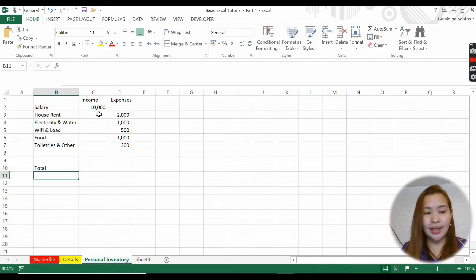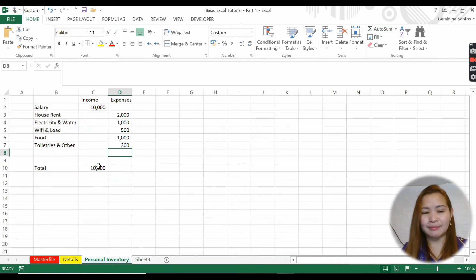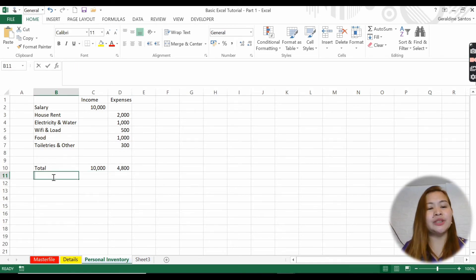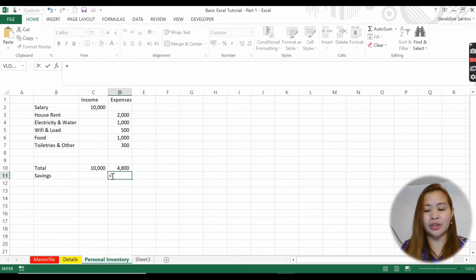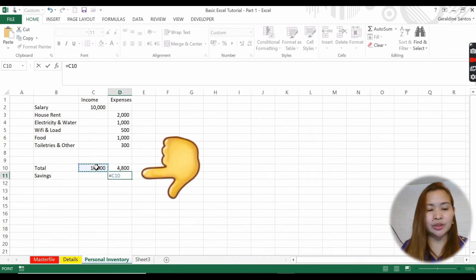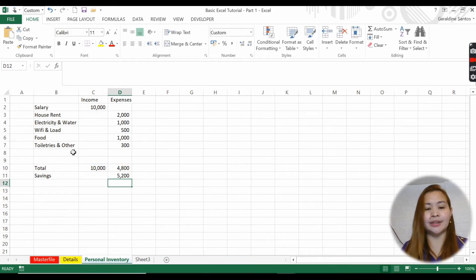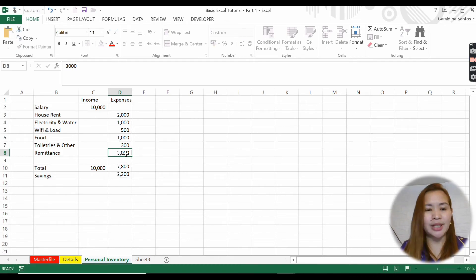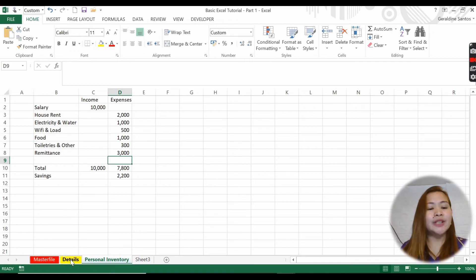To get your total, highlight all the expense values and click AutoSum. Then put equals total income minus total expenses to get your savings. Don't forget - if you're sending remittance to a loved one, say 3,000, add that as well. So you might have 2,200 remaining with you.